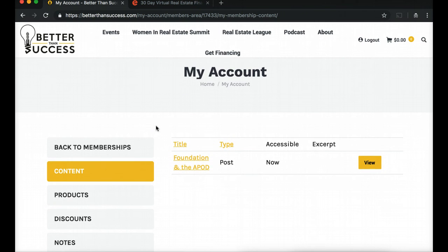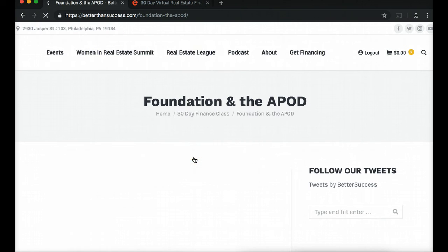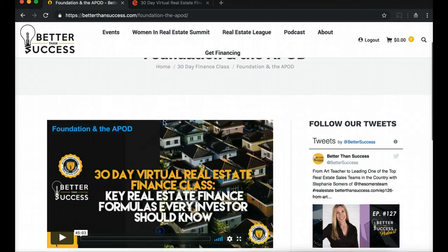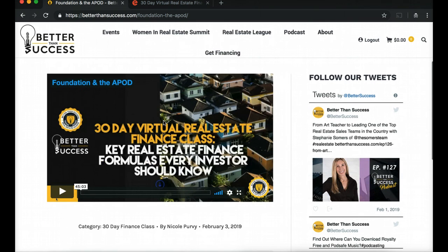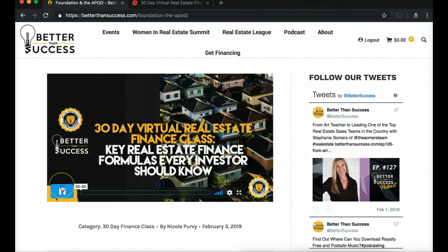Right now we only have the first video uploaded. As videos become available to you through this four-week process, you will see them here. Let's go ahead and click on this very first lesson — Foundation in the APOD. It's super simple: here you are at the video and you can hit play.